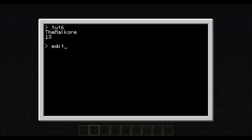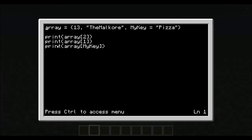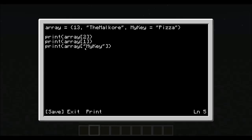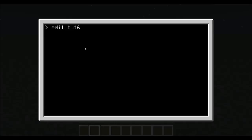The reason why is when you're calling it back, we have to make sure that this has quotes around it. Oh wait, exit, there we go. And if you see, the Malcore 13 pizza.